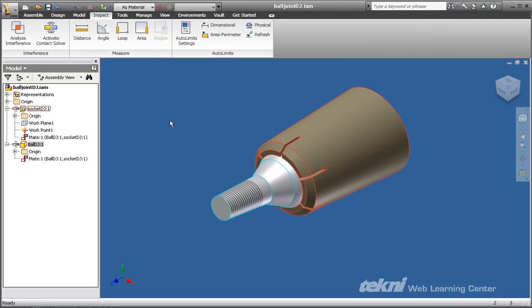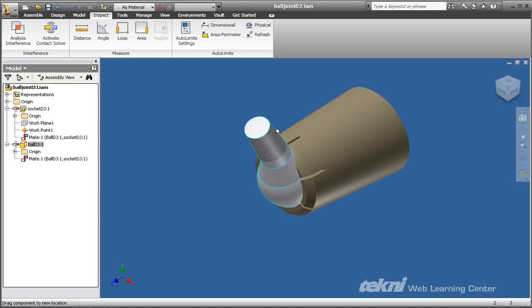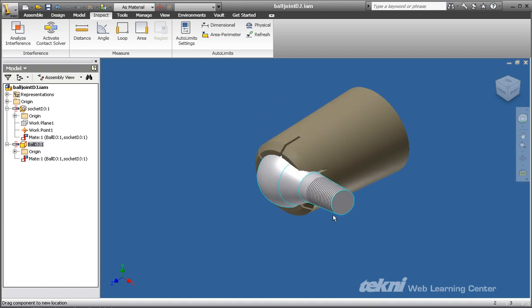You will notice that you can drag the ball end around and back through the base part.